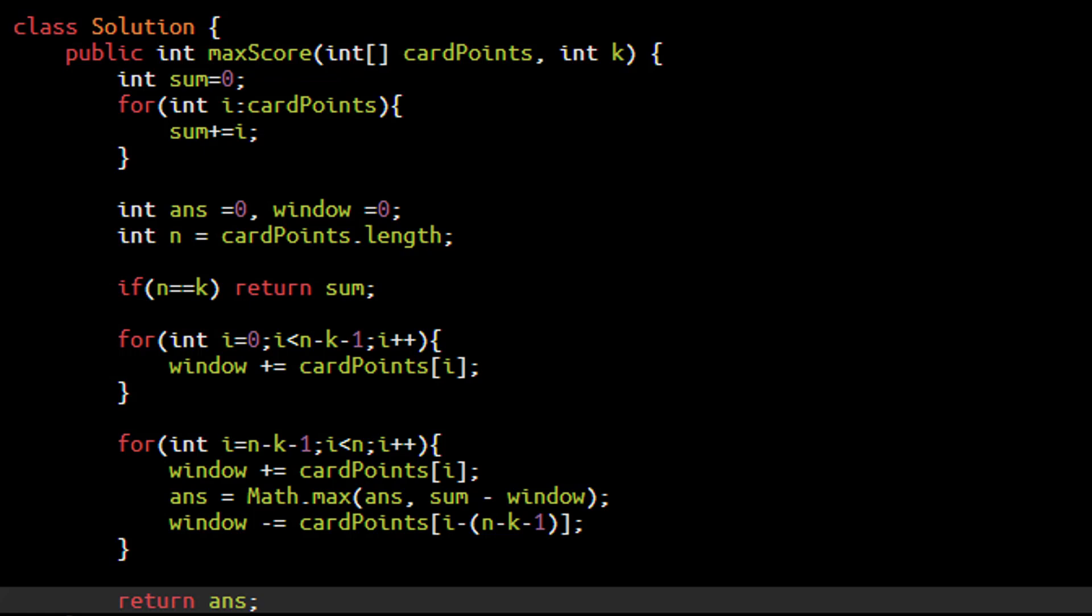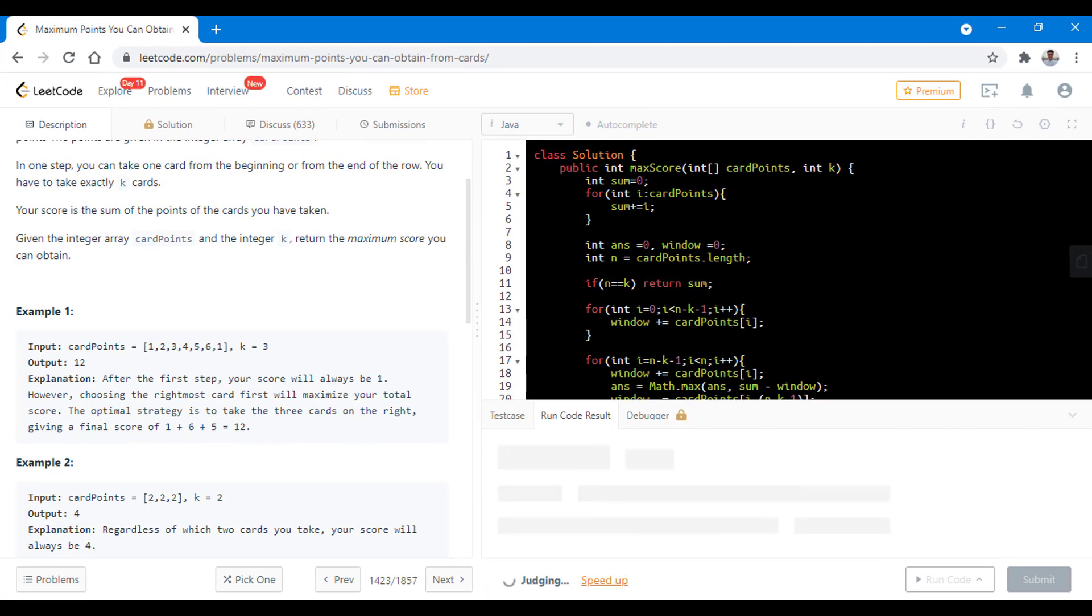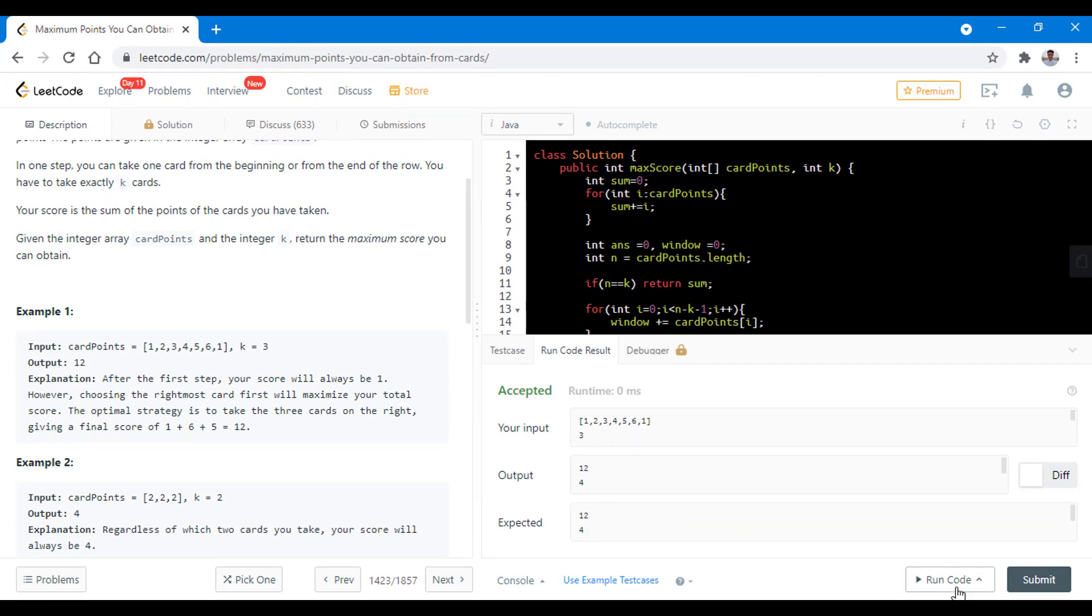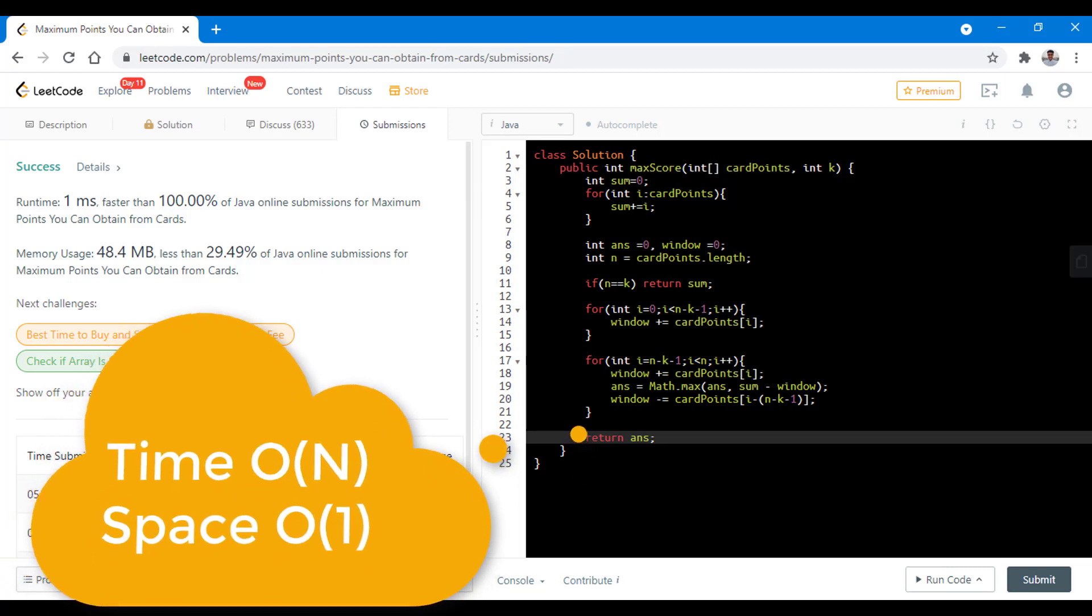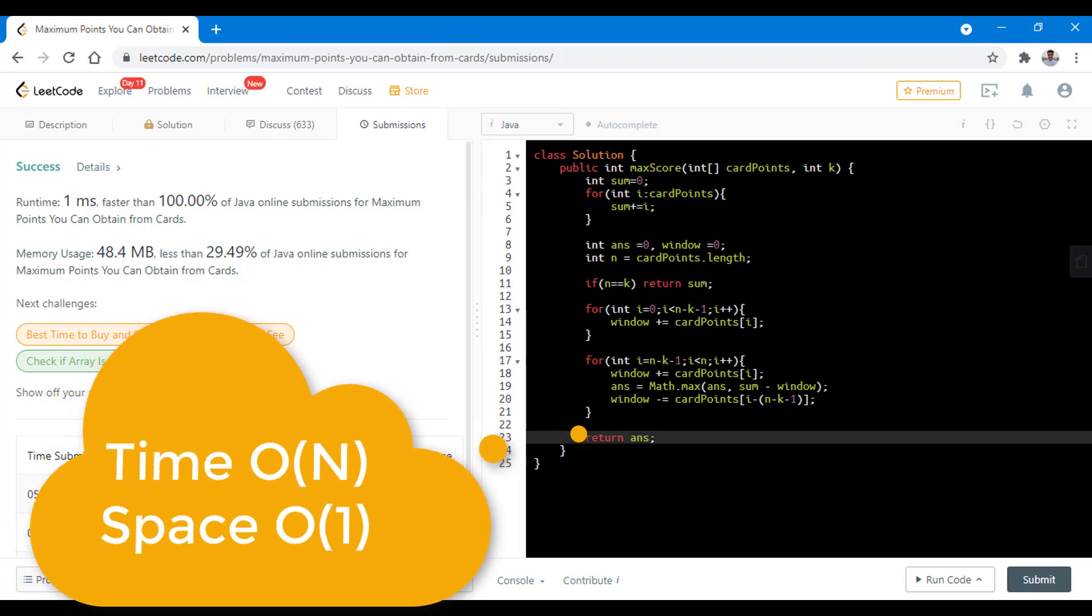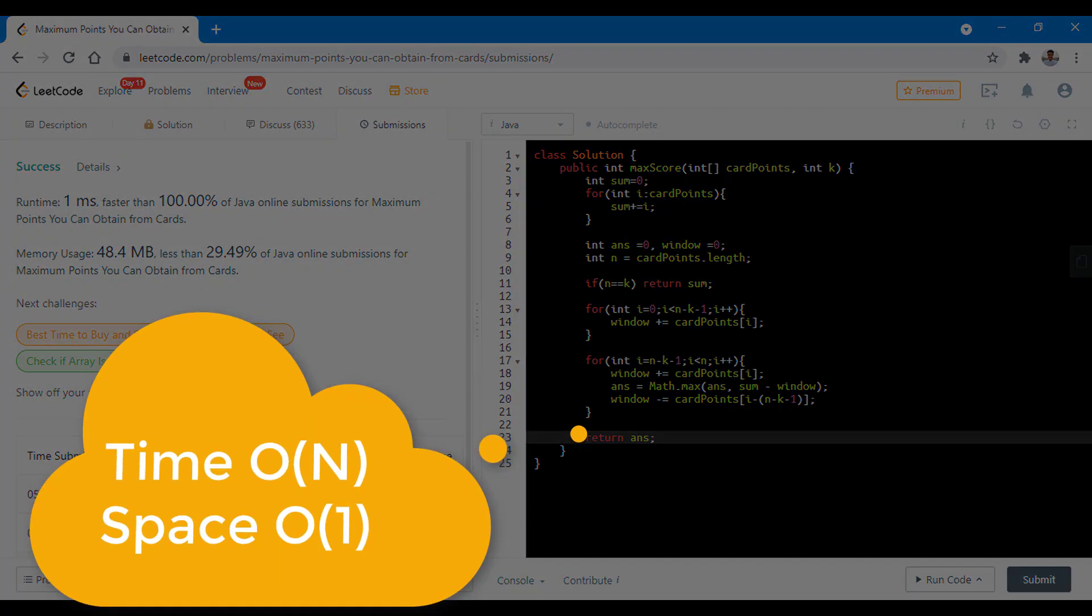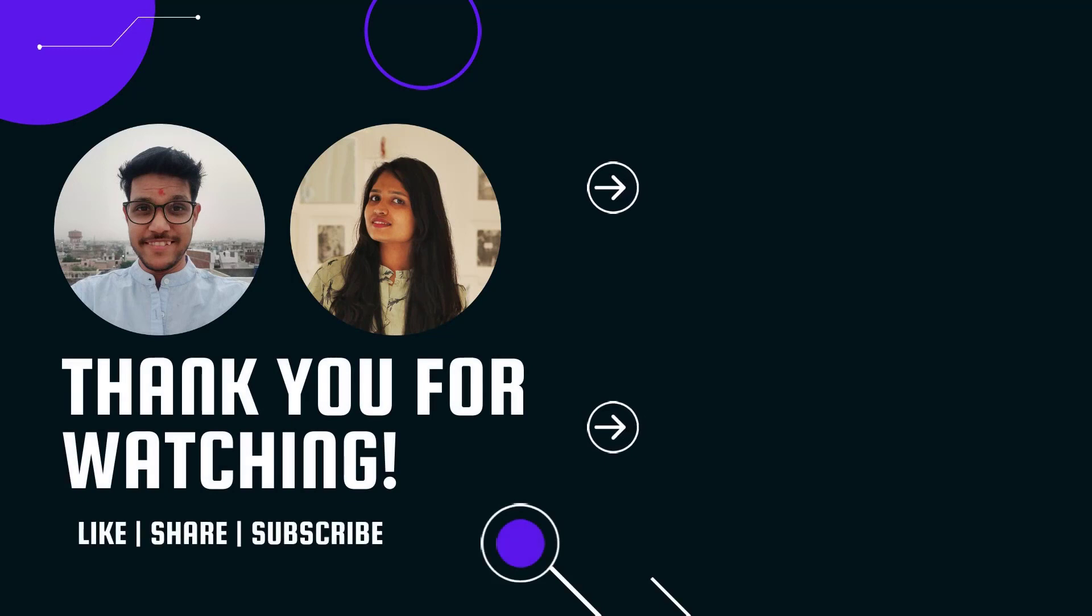Now let's try to run this code for all the sample test cases. So it ran successfully. Let's submit this. So it got submitted successfully. The time complexity is O of n while the space complexity is O of 1. Do let us know your thoughts in the comments below. Thanks for watching this video. See you in the next one.